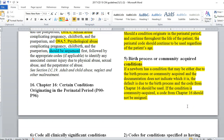If a newborn has a condition that may be either due to the birth process or community acquired, and the documentation does not indicate which it is, the default is due to the birth process and a code from chapter 16 should be used. For example, if a baby is born and shortly afterwards they find a strep infection, they will assume it's due to the birth process. Community acquired means it was picked up from the facility itself. If an outbreak of strep occurs in the newborn unit the next day, that would be community acquired. But the default is always due to the birth process.